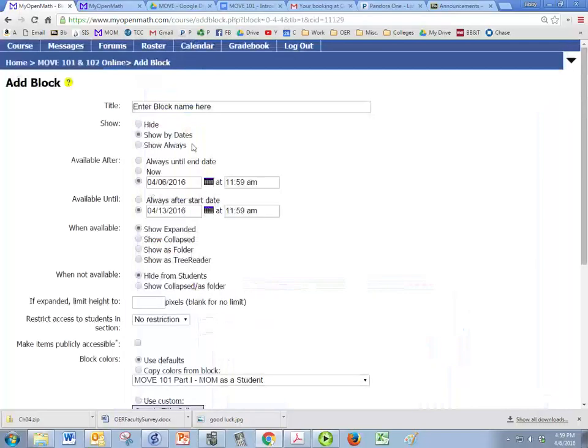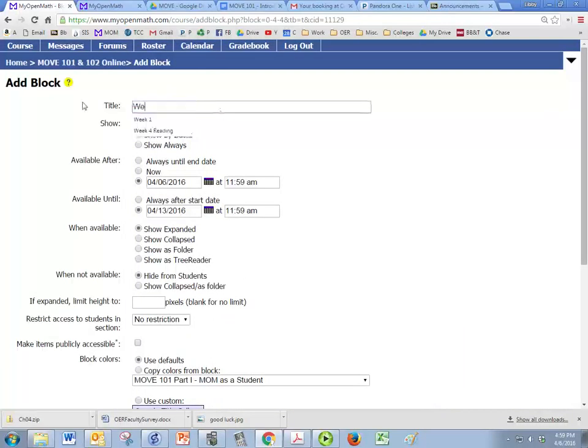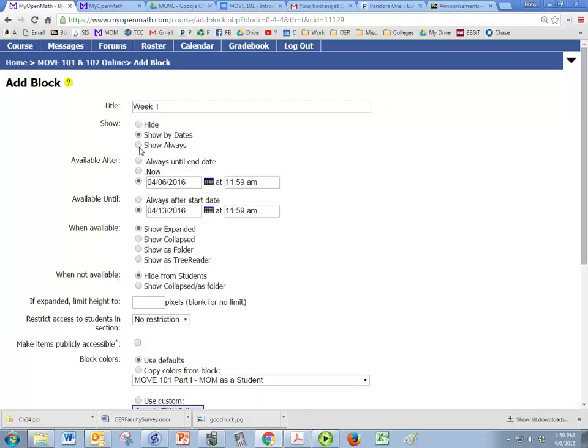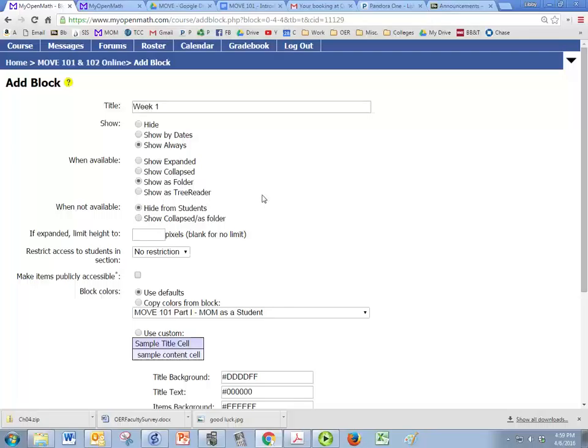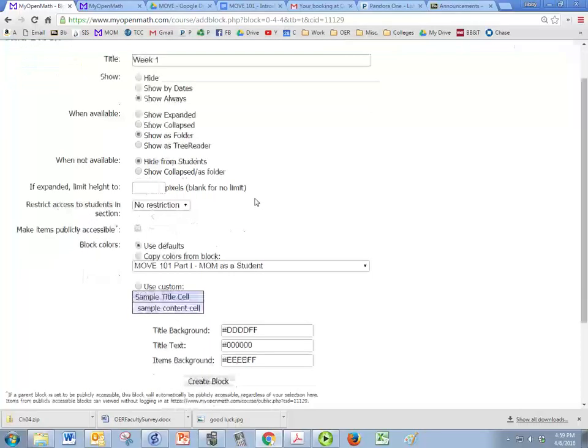So add block and we're going to call this week one or whatever you'd like. Since it's a folder and it's got course content, we probably want to have it show always. And we're going to have this one show as a folder as opposed to expanded or collapsed. And I'm not really sure what tree reader is. I've looked into it and I still can't get an answer on that. But you're welcome to explore with it.